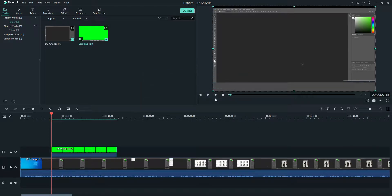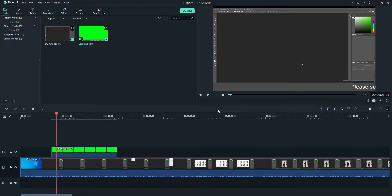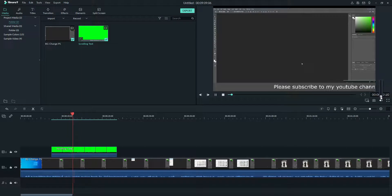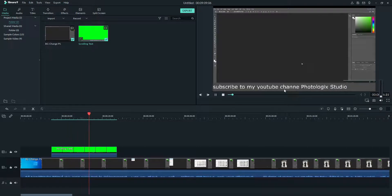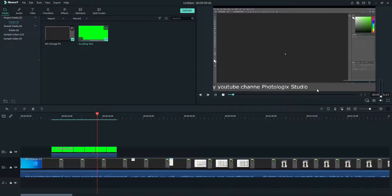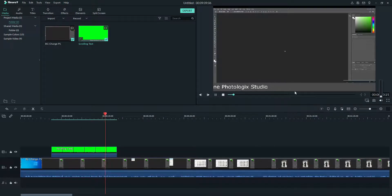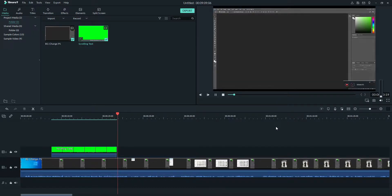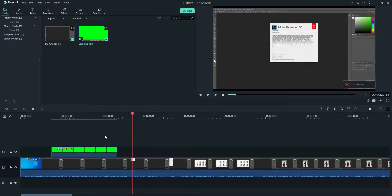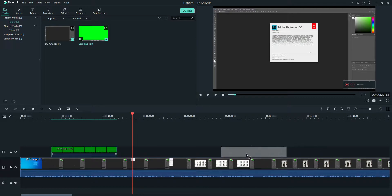It's done now. Let's play the video. I'll be doing it in Photoshop. As you can see here, the text is moving. Please subscribe to my YouTube channel, Photo Logic Studio, or whatever text you have. It will be going like that and when it's finished, it's finished.